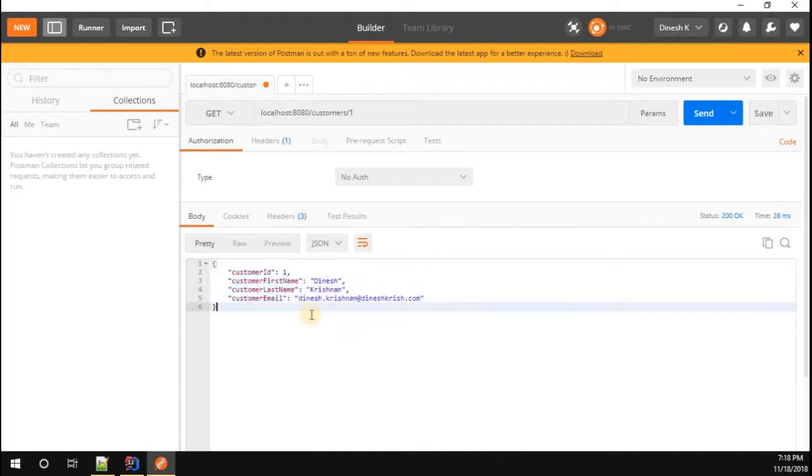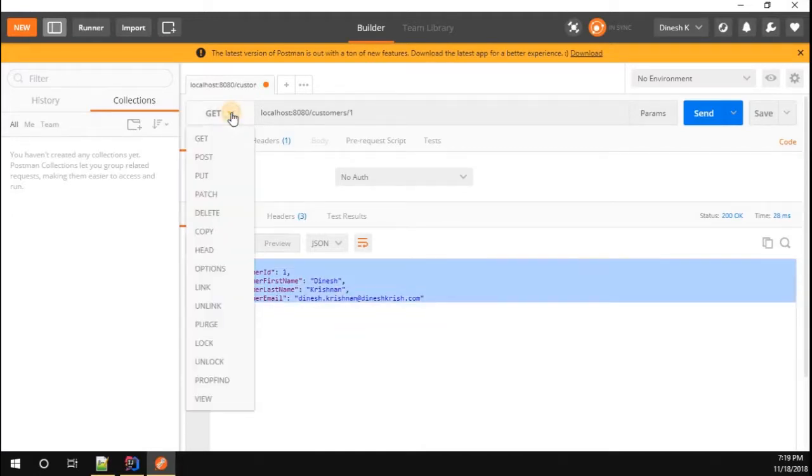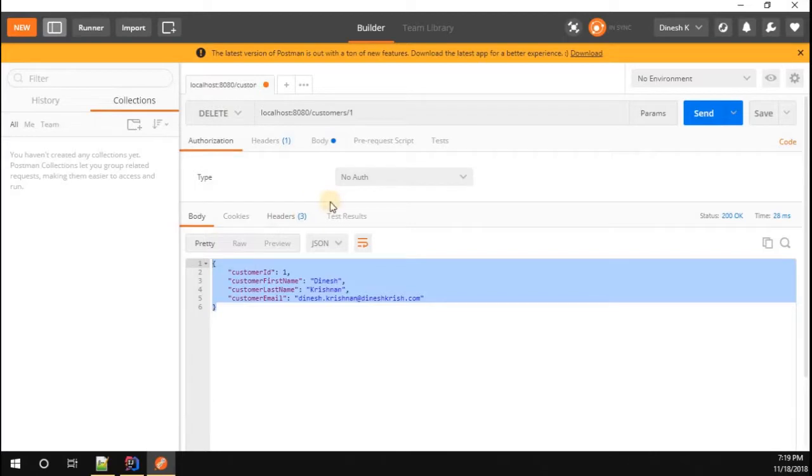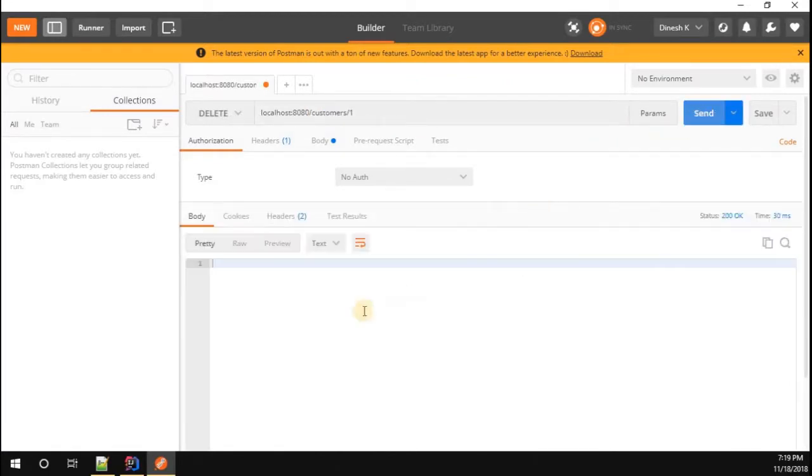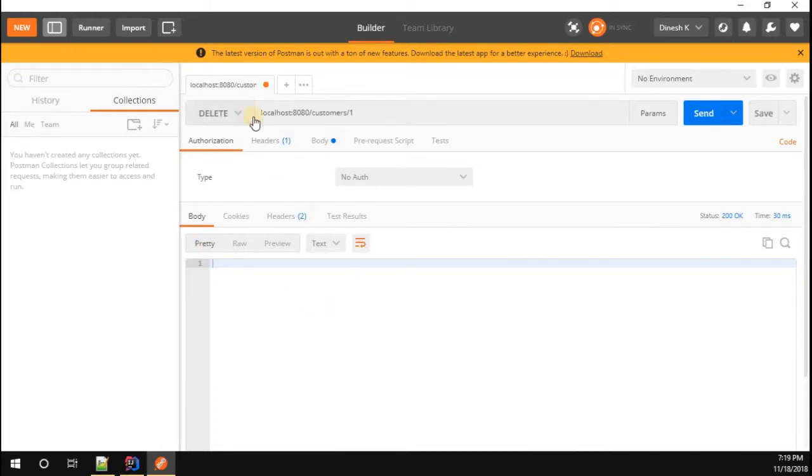Yes, we are able to receive the single customer. Now I'm going to delete this customer by invoking the DELETE HTTP method. I'm sending a delete request to this endpoint, customer slash the customer ID. You can see we are not getting any response because we are not sending any response for this particular request.